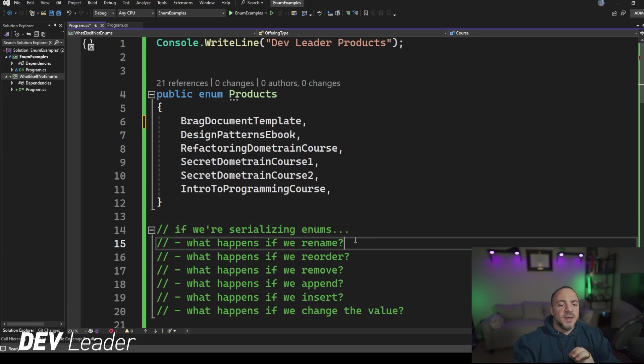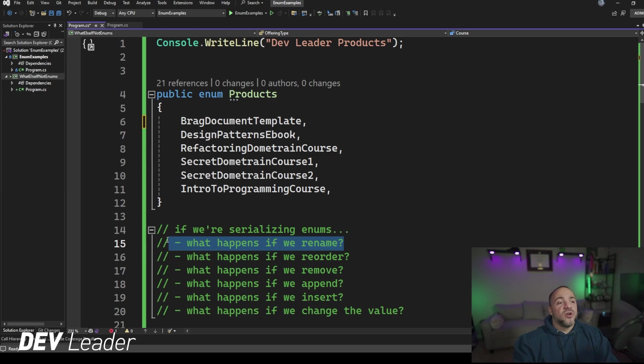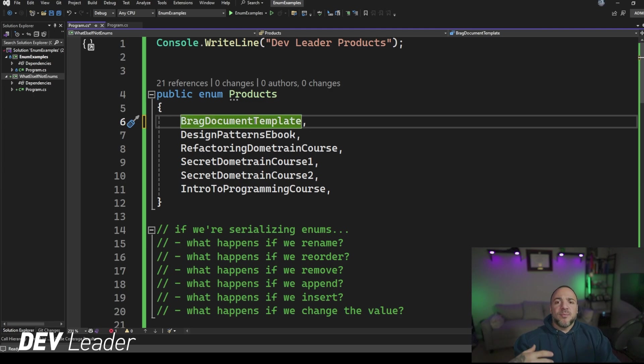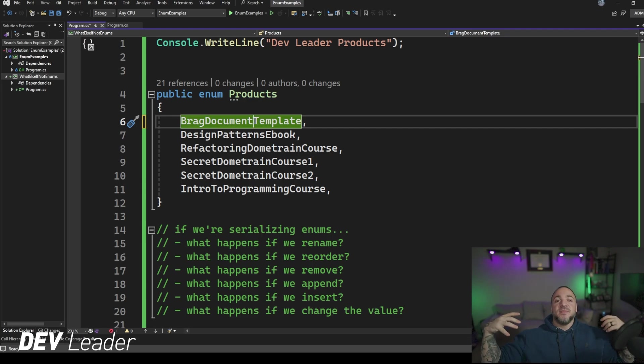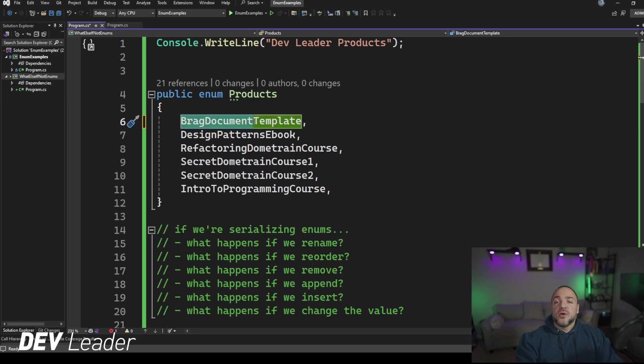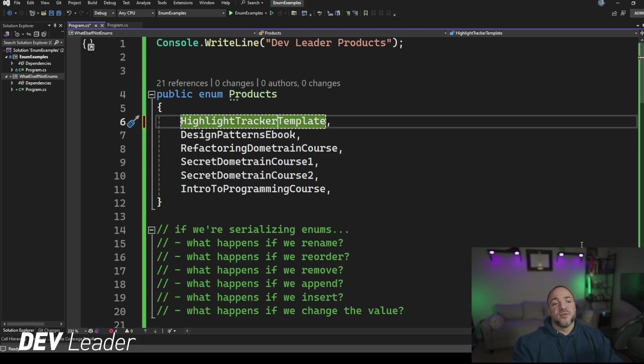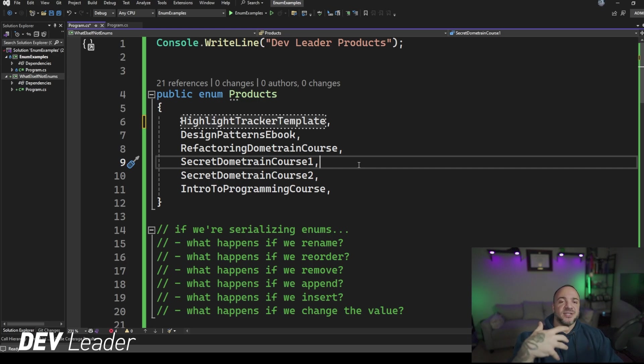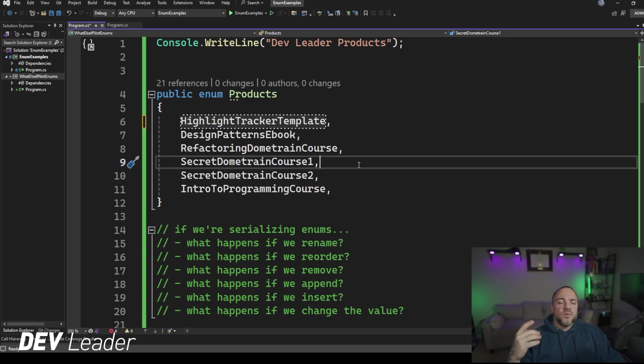If we're trying to serialize enum values, I want you to think about what happens if we rename them. In the situation where we're talking about these product lists, if I want to rename my brag document template, and I decided, in my brag document template I refer to it as a highlight tracker. I really don't like calling it a brag document, I just think some people recognize it as that. If one day I decided, we're not going with brag document anymore, we are using highlight tracker, I want you to think about this. If we were serializing our products and every instance that was serialized had brag document written out as a string, what's going to happen now? That enum no longer exists in our code.